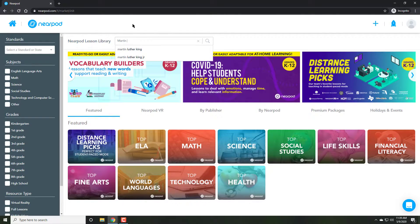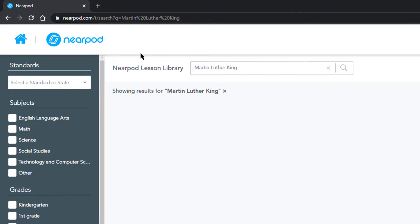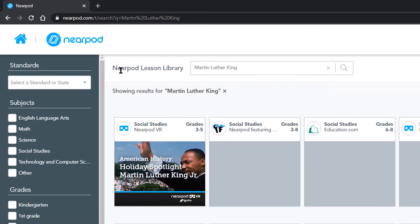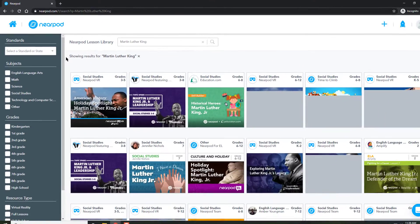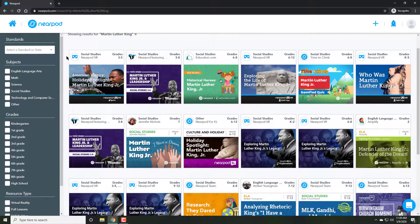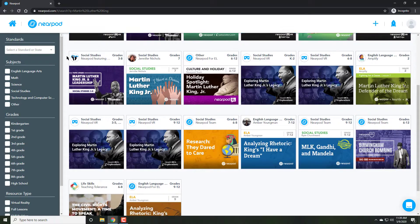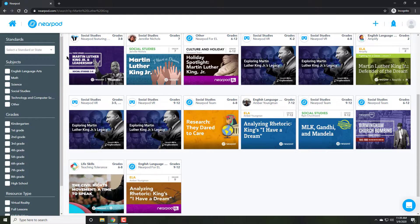Or I can always just search and go to Martin Luther King, which is what my students are studying. Now I will see limitless lessons on just this topic. It's amazing how much the depth there is.